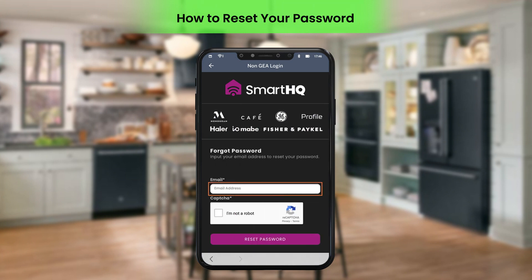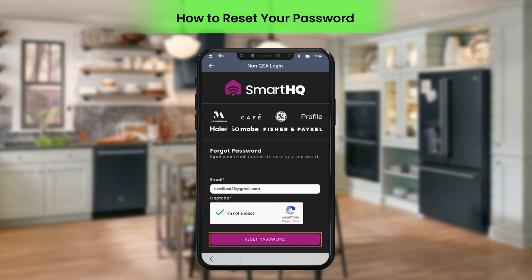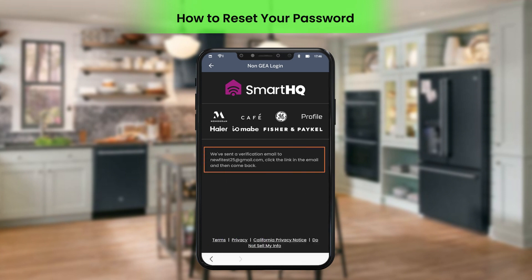In the Forgot Password section, enter the email ID and then select the I'm Not a Robot checkbox and perform the CAPTCHA test. Click Reset Password. A message for the verification of the entered email ID will be displayed on the screen.